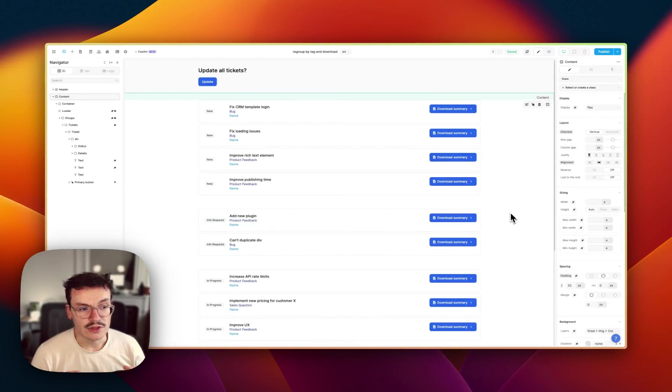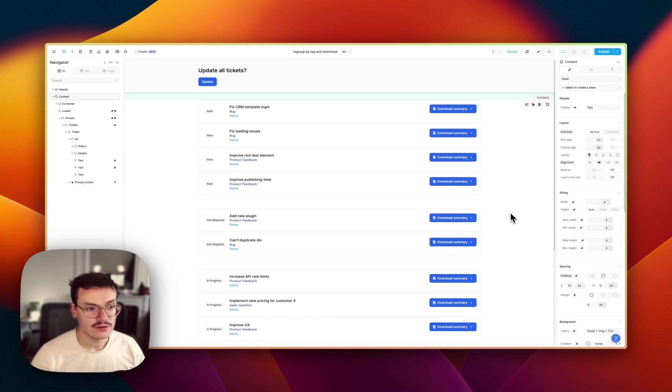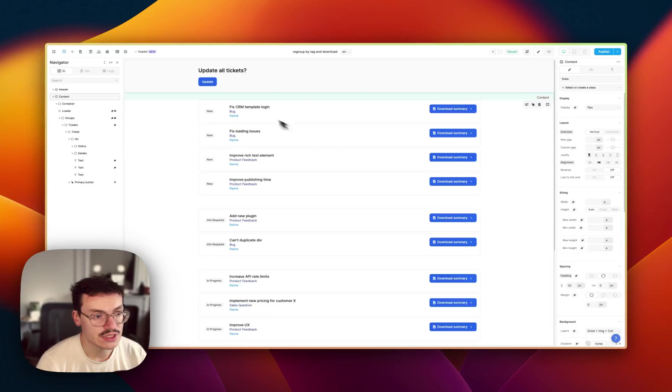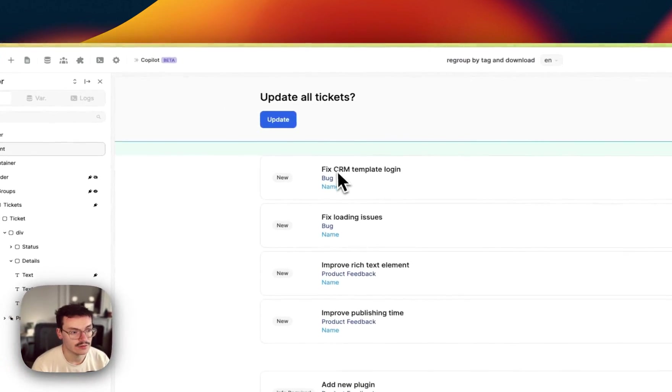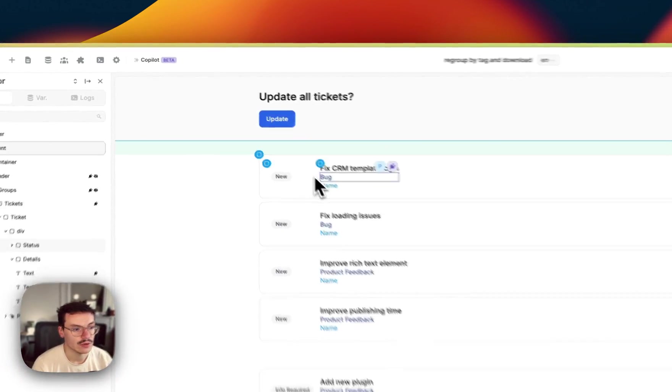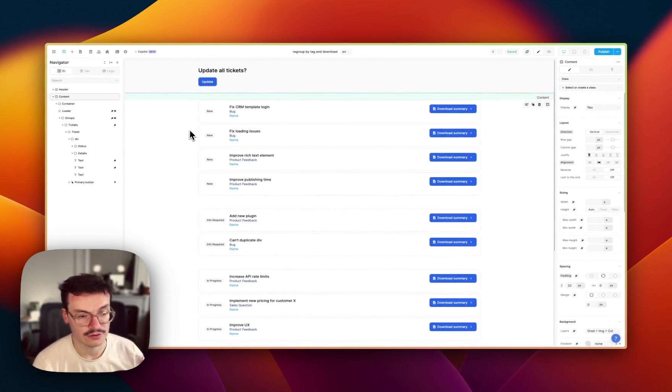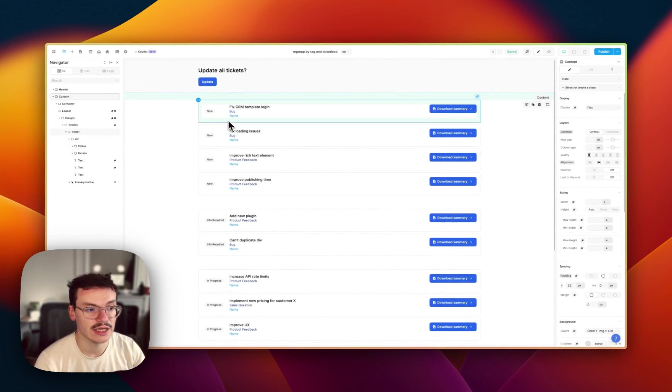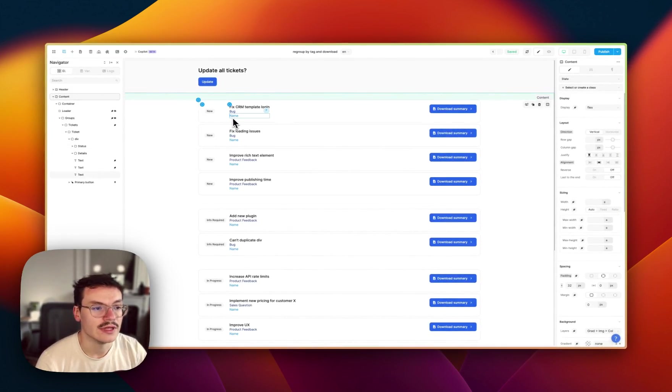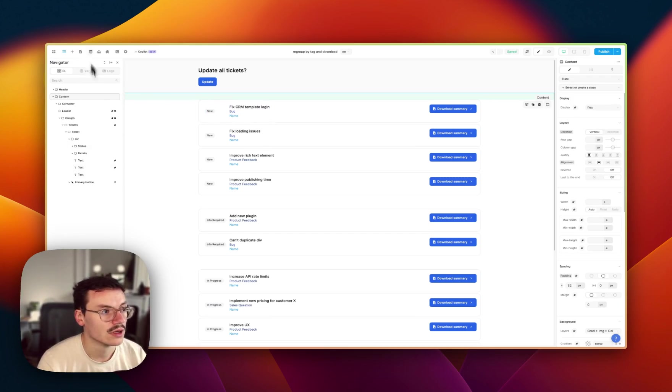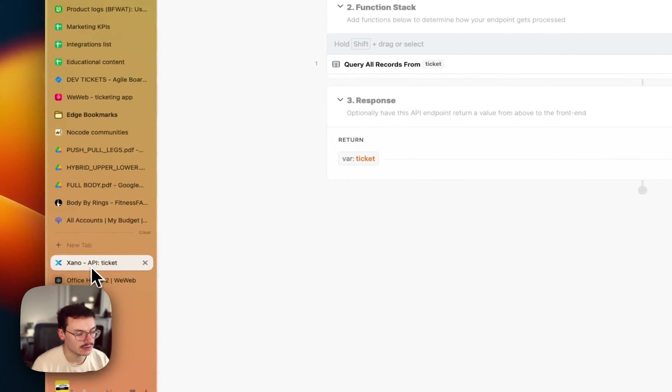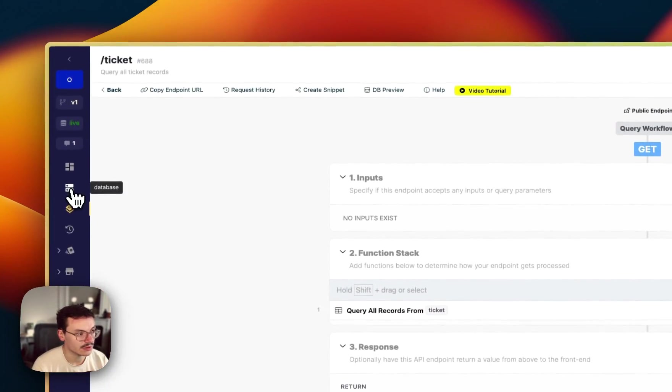In this video we'll see how to join collections from Xano inside WeWeb. So let's say for example I have a ticket collection displayed here in my WeWeb app and I also have users linked to tickets and I want to display the name of the user who created the tickets.